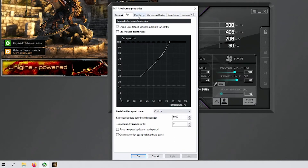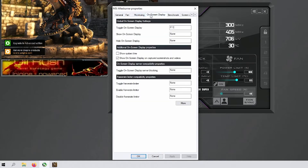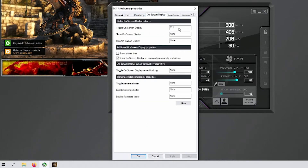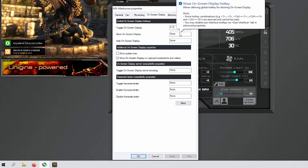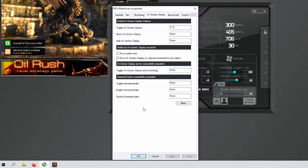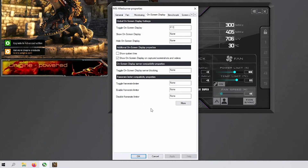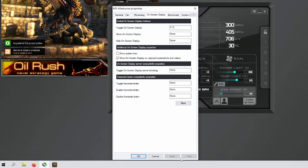Next, go over to the on-screen display tab. It says 'toggle on-screen display' — I set mine to F11, but you can use whatever button you like. This is how you'll turn the on-screen display on and off during benchmarking. Set that and hit apply.